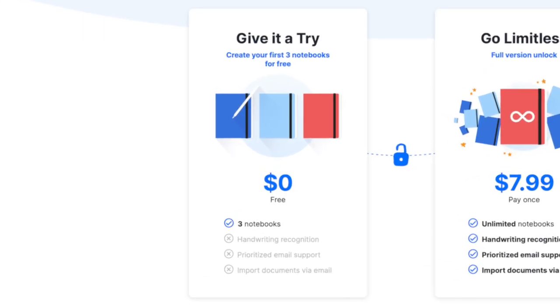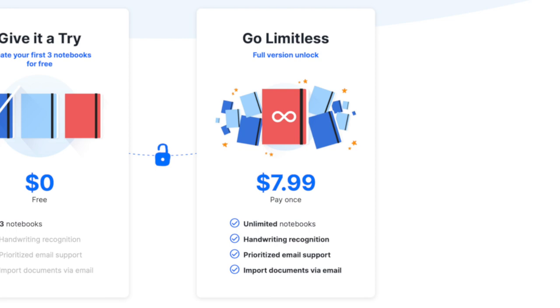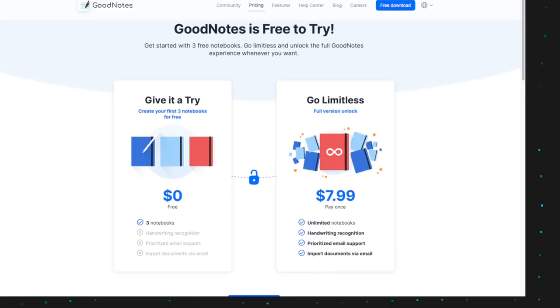Most people can afford that for this application. What's new in 2022 with GoodNotes 5 is that there are also two versions available. There's a free version where you can try it out, limited to only three notebooks. If you want to go limitless, it's a one-time purchase of $7.99 and you don't have to keep paying yearly. So GoodNotes 5 wins the pricing category, as it's just a one-time purchase and costs less than a one-year subscription to Notability.